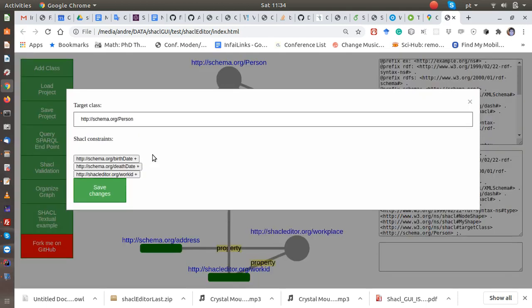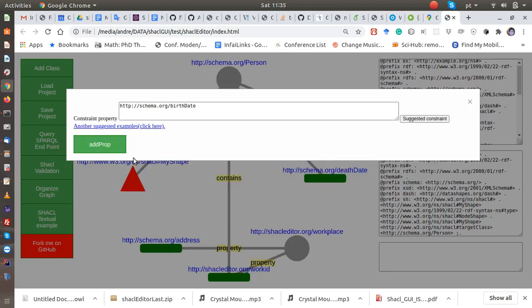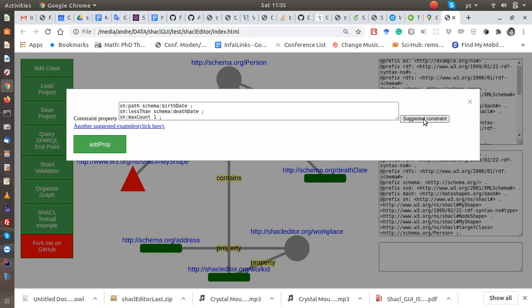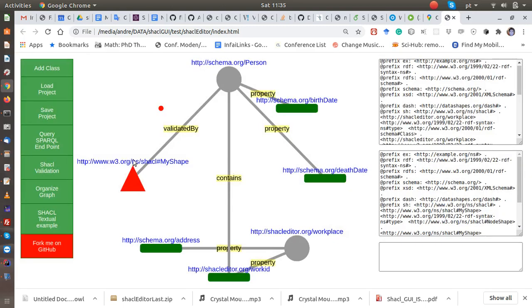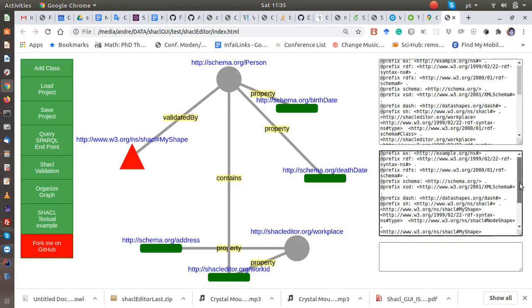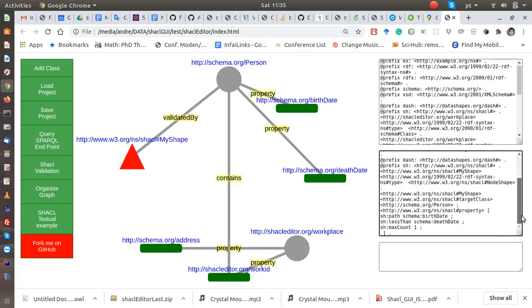For instance, let's start with birth date. We have suggestions according to the property. Like for instance, birth date - if you click here, it suggests that it should be less than death date and should be at least one. And then we add. So we can see the shapes here, right.